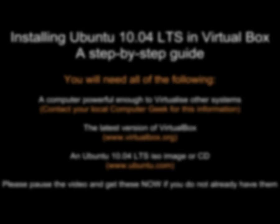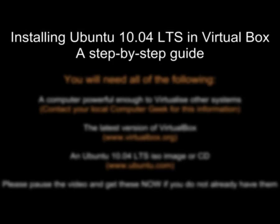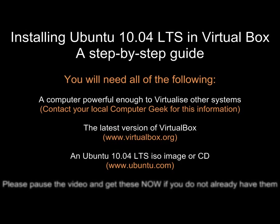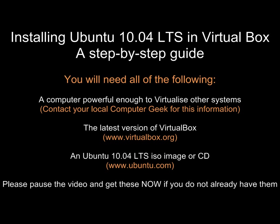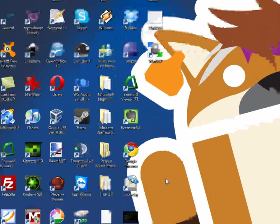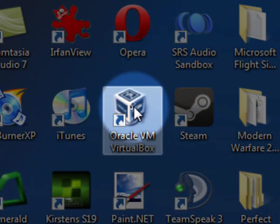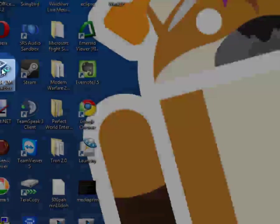Welcome to installing Ubuntu 10.04 in VirtualBox. Please get all the things listed before starting. Let's get started. First of all, launch VirtualBox.